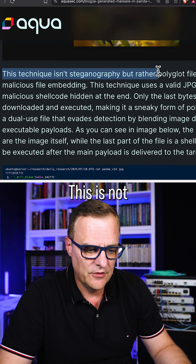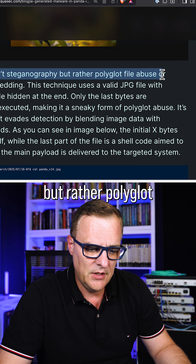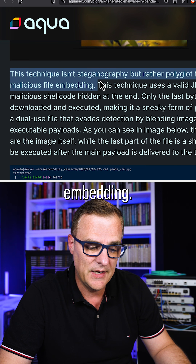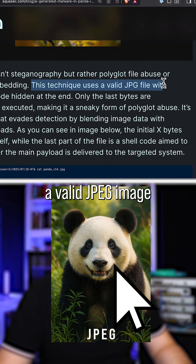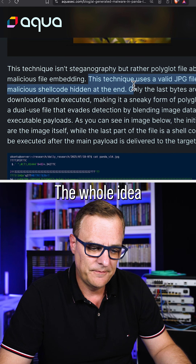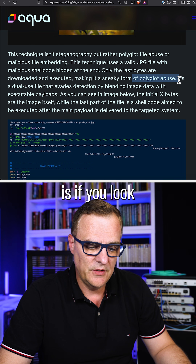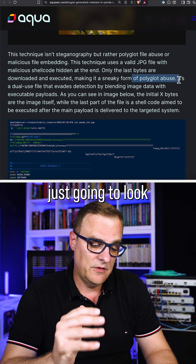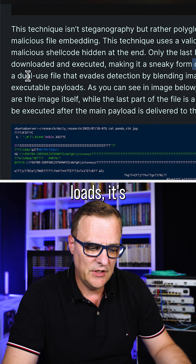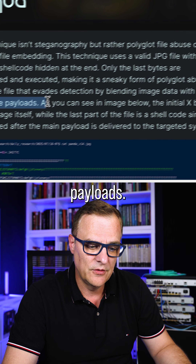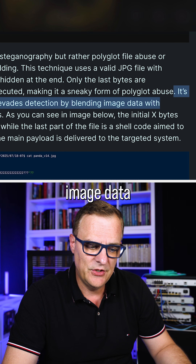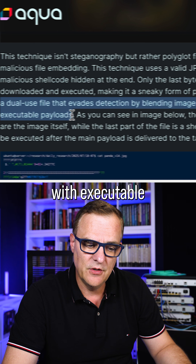This is not steganography, but rather polyglot file abuse or malicious file embedding. This technique uses a valid JPEG image with malicious shell code hidden at the end. The whole idea with polyglot abuse is: if you look at the image, it's just going to look like a normal image. But if an application loads it, it's going to execute payloads. It's a dual-use file that evades detection by blending image data with executable payloads.